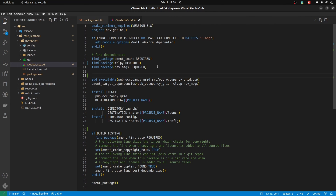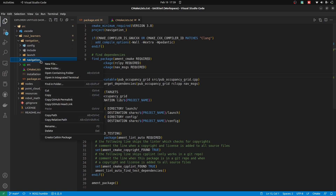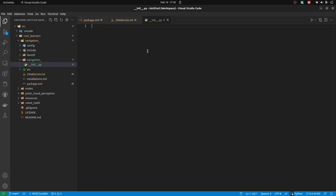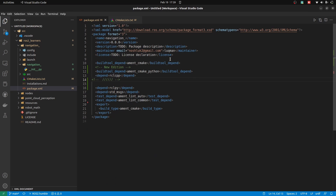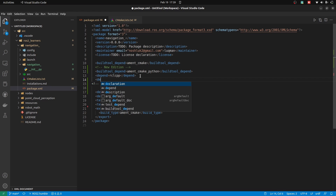First, we need to set up one important thing. As it is a Python code, we have to integrate it into our C++ package. If you want to skip and directly download the package, you can get the GitHub link. We prefer one single package to support both Python and C++. In the XML file of the package, you have to add two build tool dependencies: ament_cmake_python, which is used to build Python scripts, and rclcpp. The second dependency is rclpy.